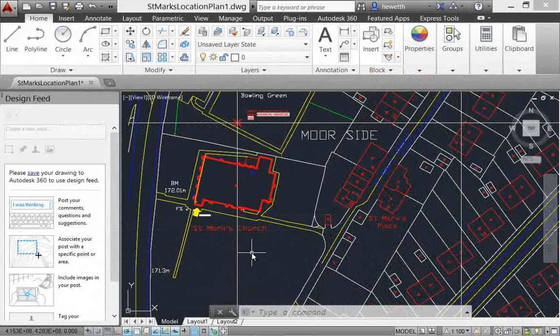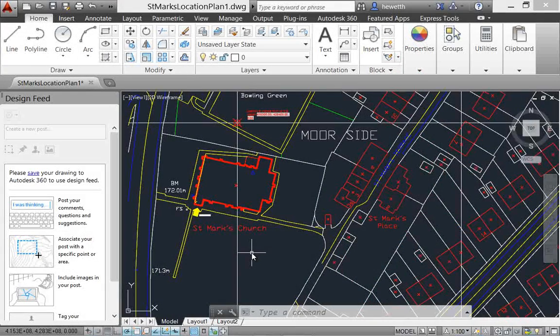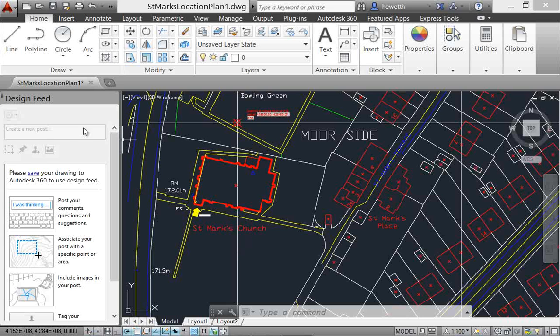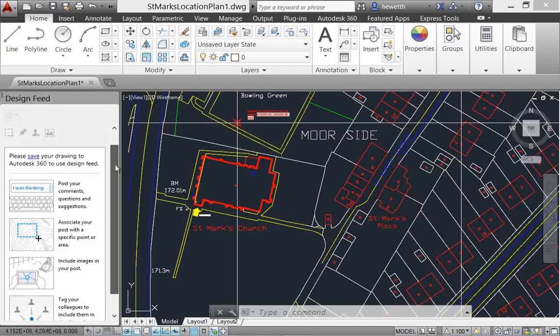The design feed in AutoCAD 2014 enables you to post comments, questions, and suggestions for drawings that you share online through Autodesk 360.